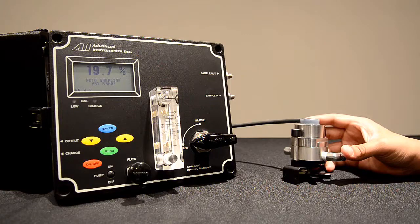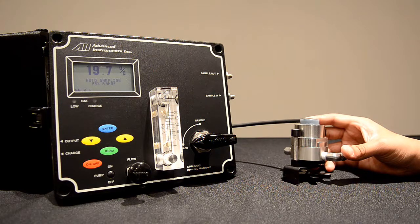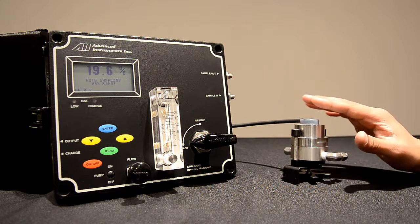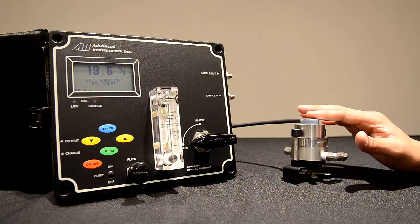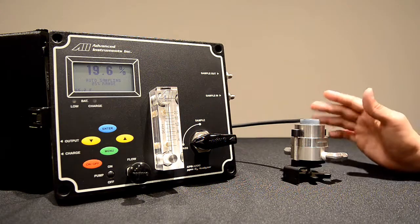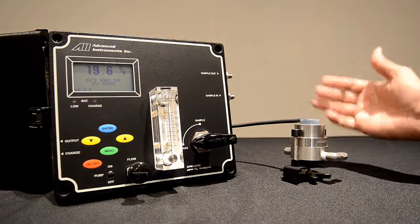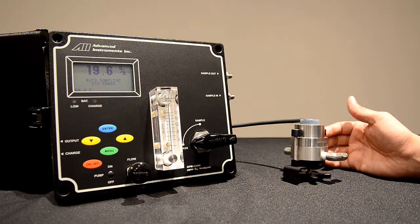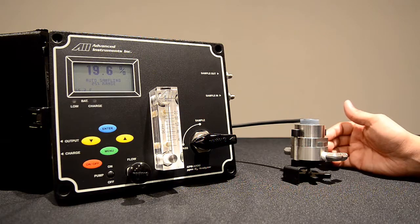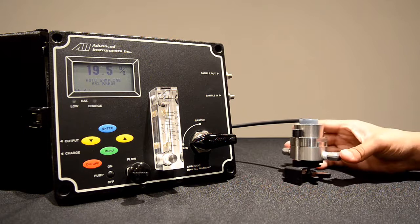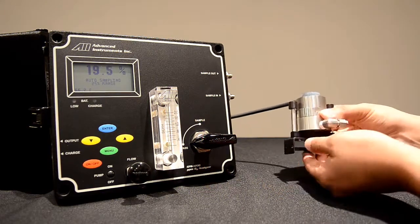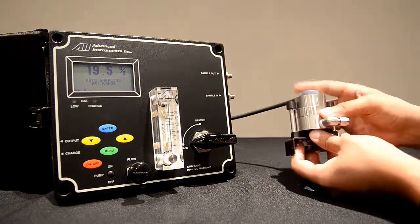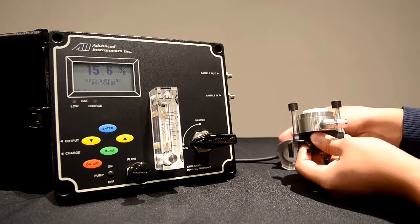We will now perform an air calibration on the GPR 1200. When you receive the GPR 1200, the oxygen sensor will come installed inside the analyzer, inside the sensor housing. For demonstration purposes we have removed the sensor housing from the interior of the analyzer. However, when you have the unit, this housing will be plumbed inside the analyzer. To remove the sensor and expose it to air, we loosen the fittings at the bottom of the sensor housing, rotate the top sensor housing and slide off.